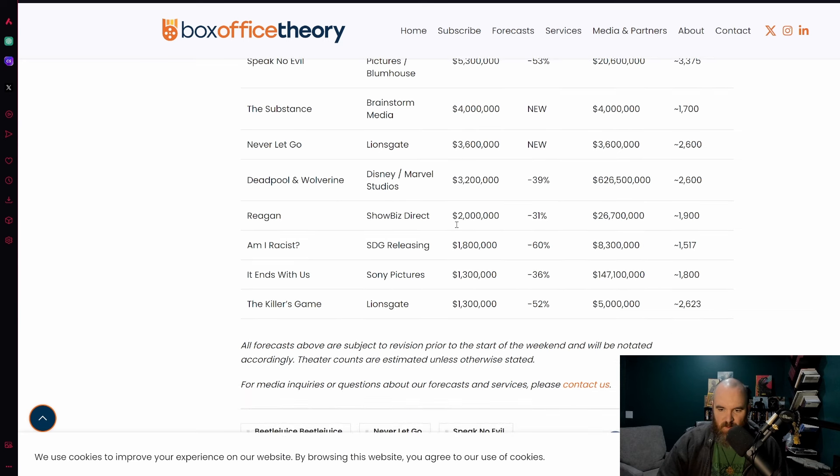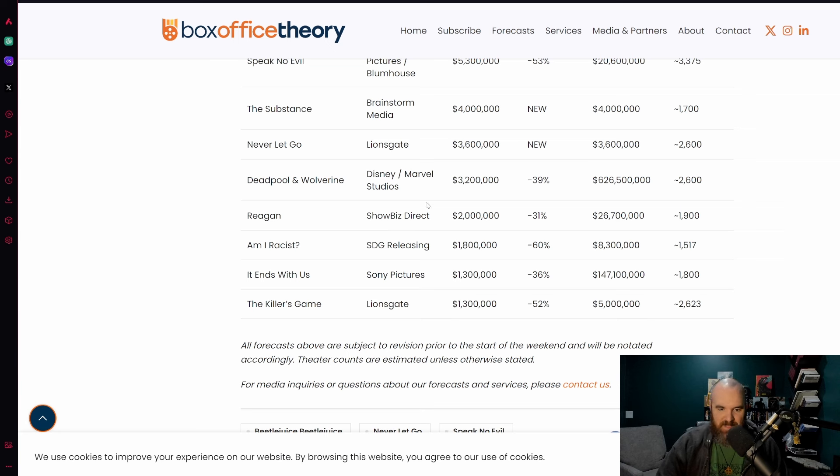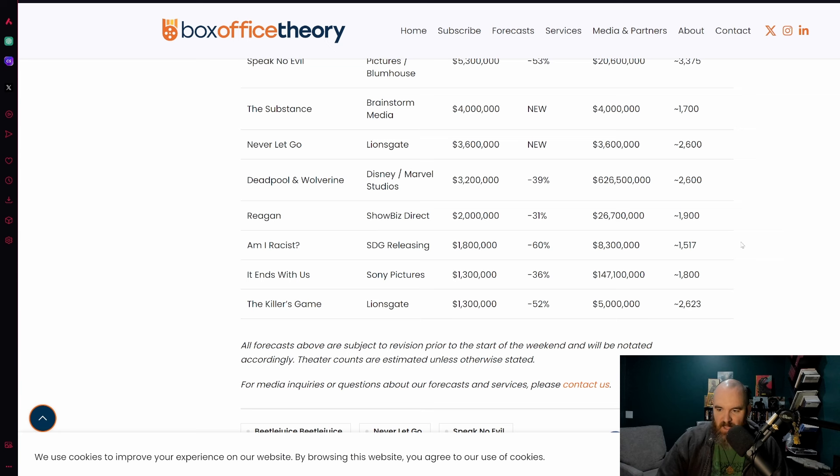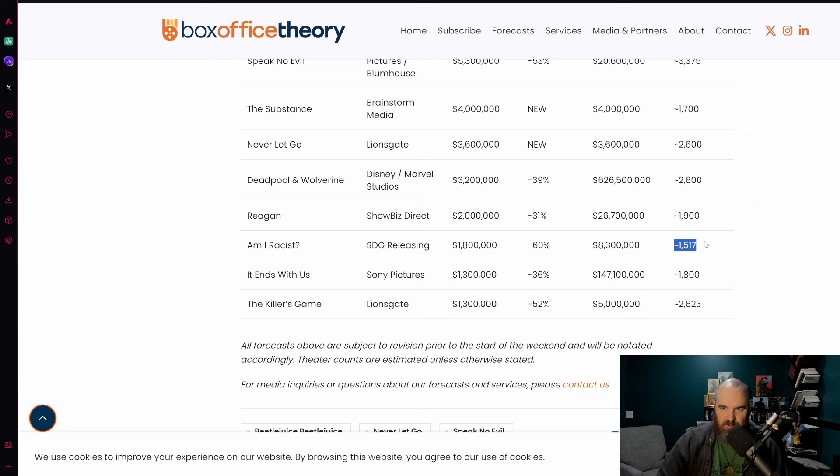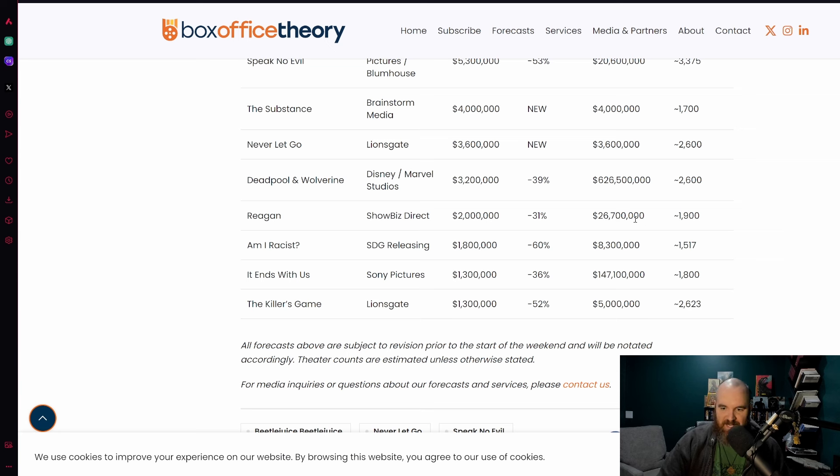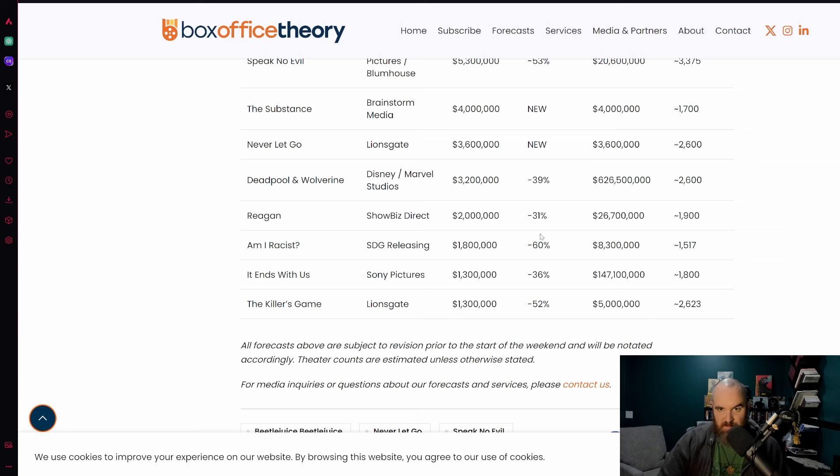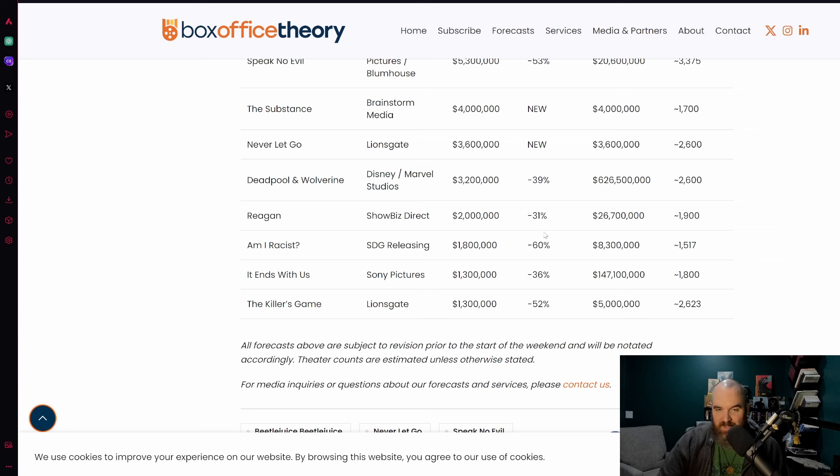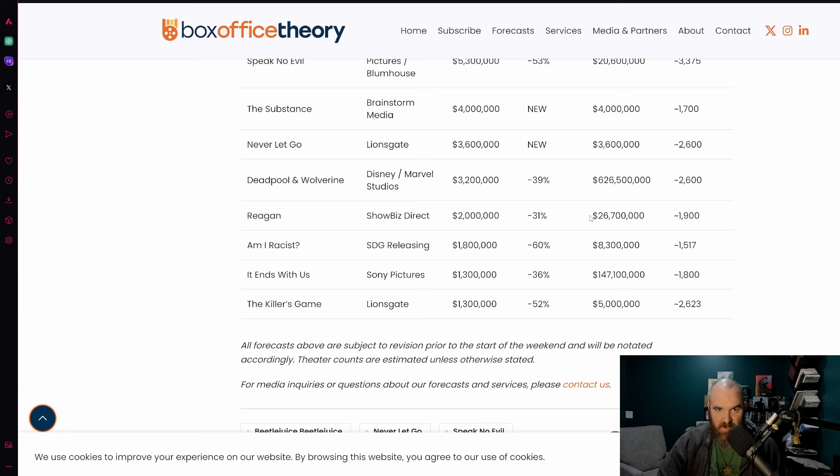Reagan hanging around as well, 31% drop there. The budget size means this film not likely to make its money back. Am I Racist expected to drop 60% but also set to be around 1500 screens. This will be the one that is going to be the most difficult to track is how many people are actually going to see this film second weekend.